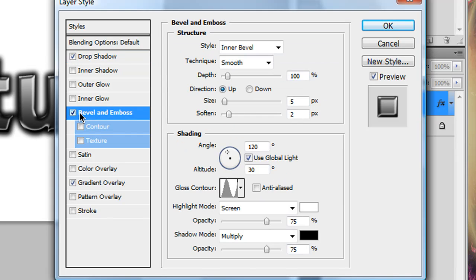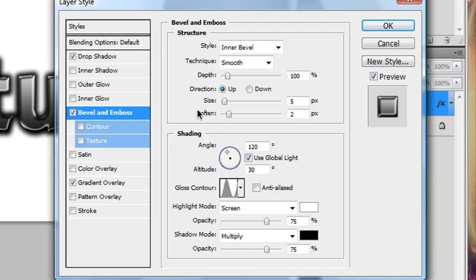Then check Bevel and Emboss, Style Inner Bevel, Technique Smooth, Depth 100, Direction Up, Size 5, Soften 2, Angle and Altitude are all on the default